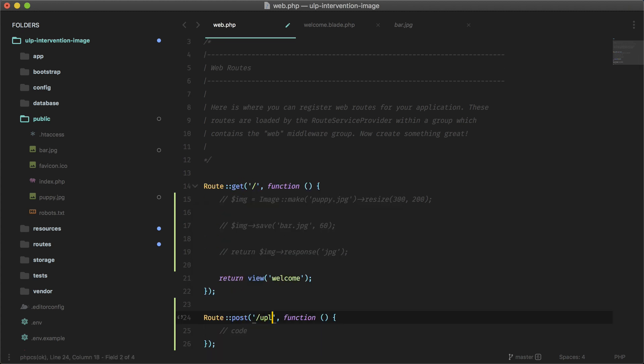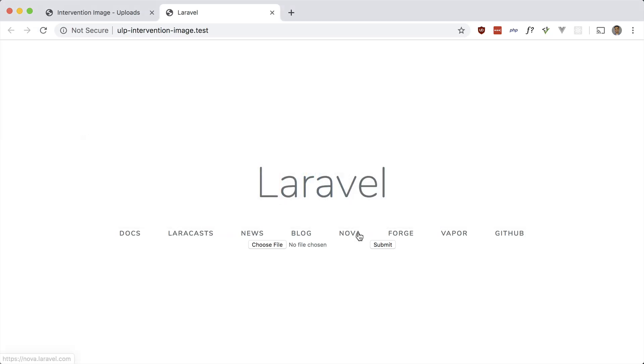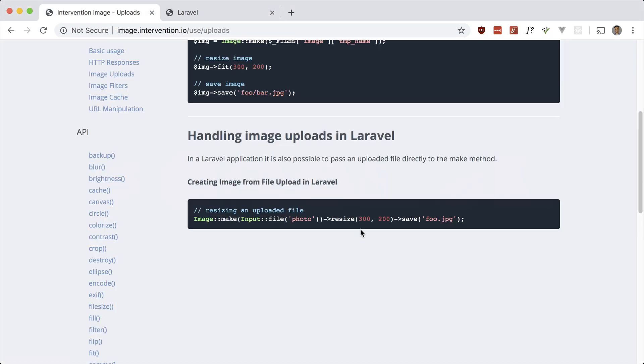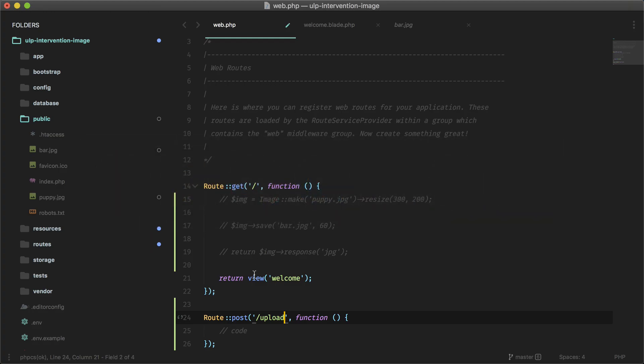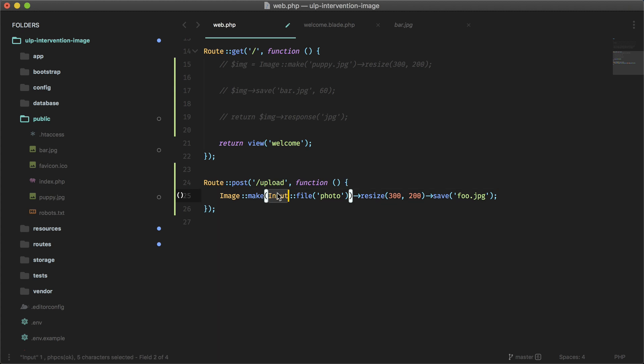It's called upload, and it's just paste that line in from here. And let's just change a few things here. Image make is fine, and I'm going to use the request helper here.